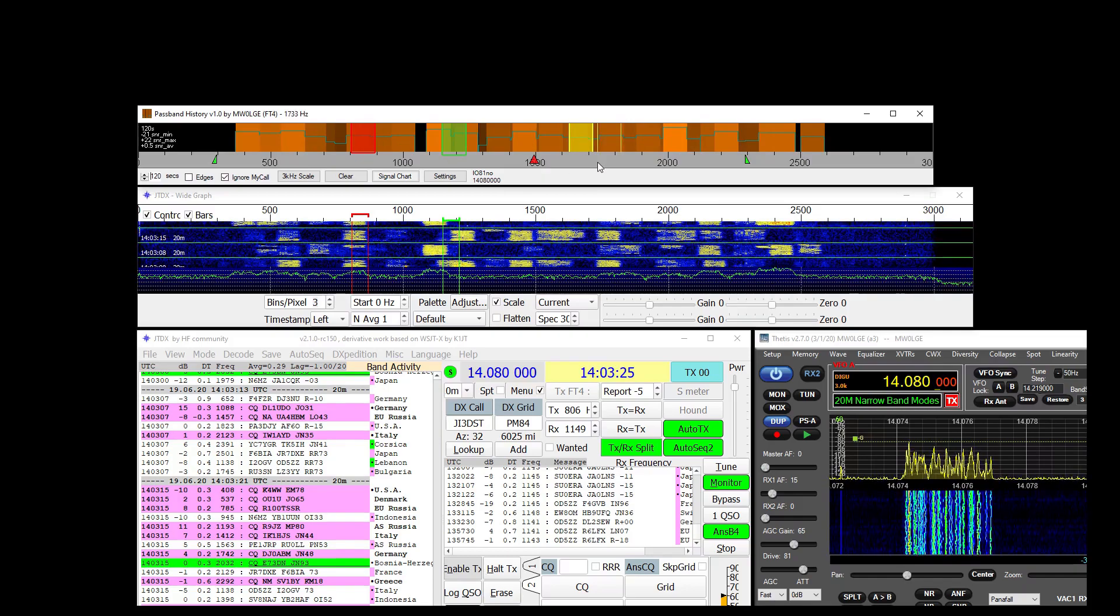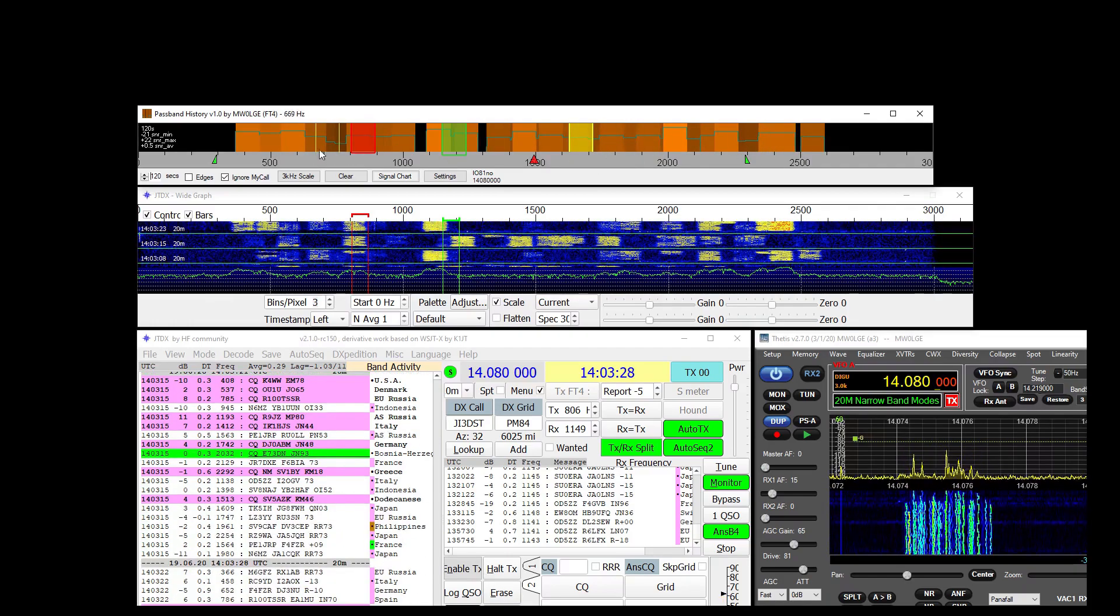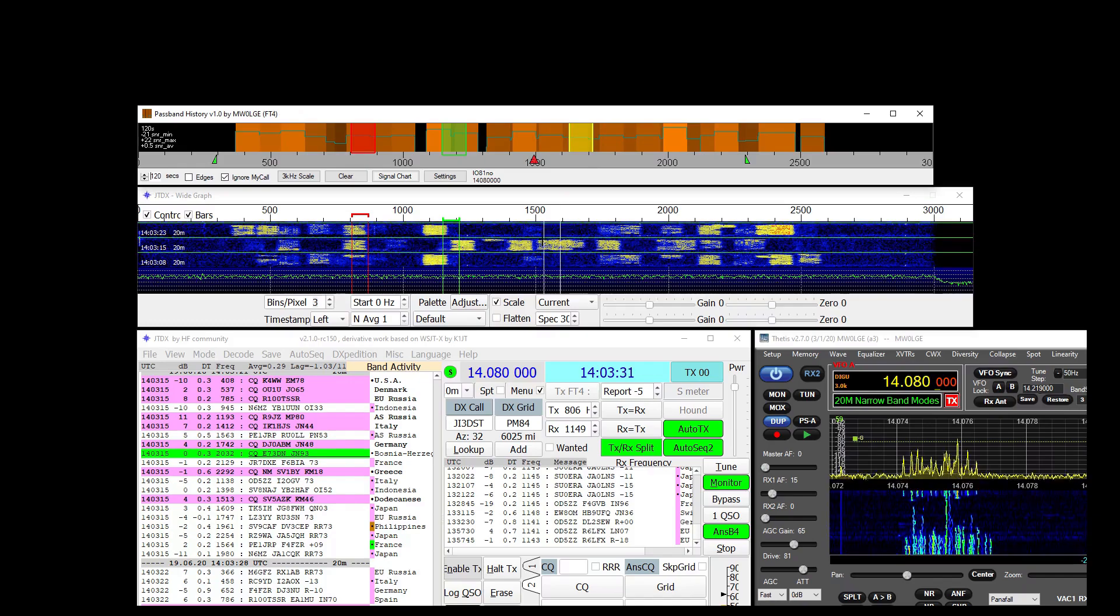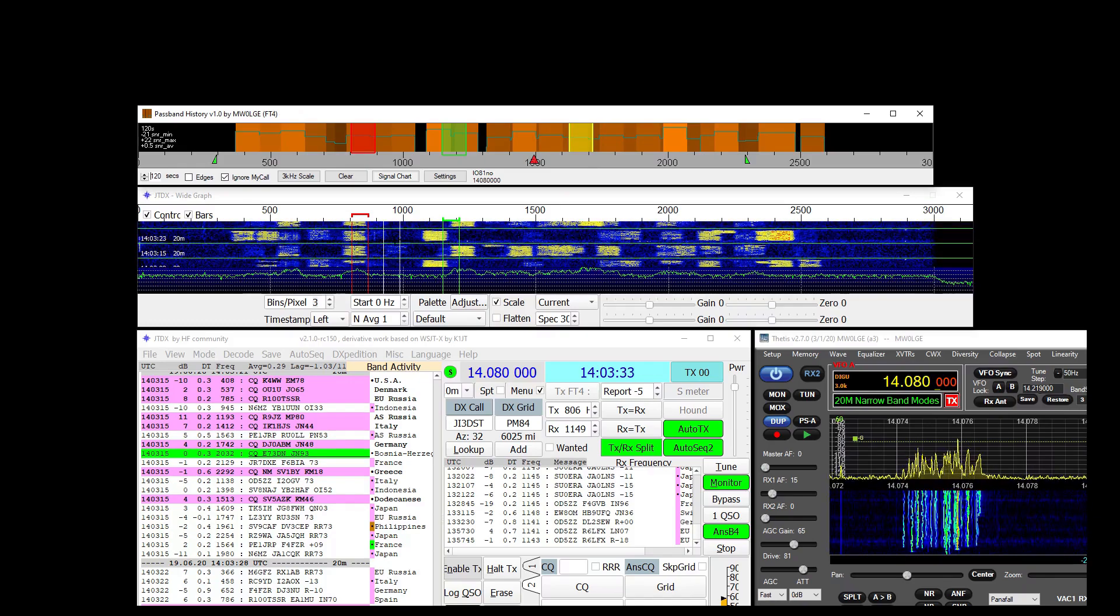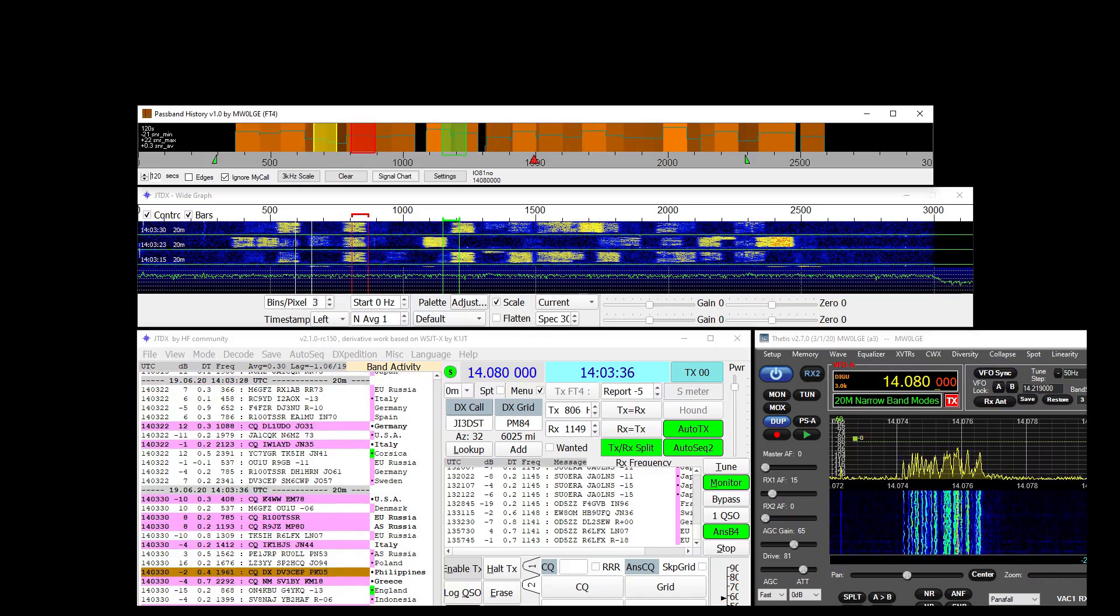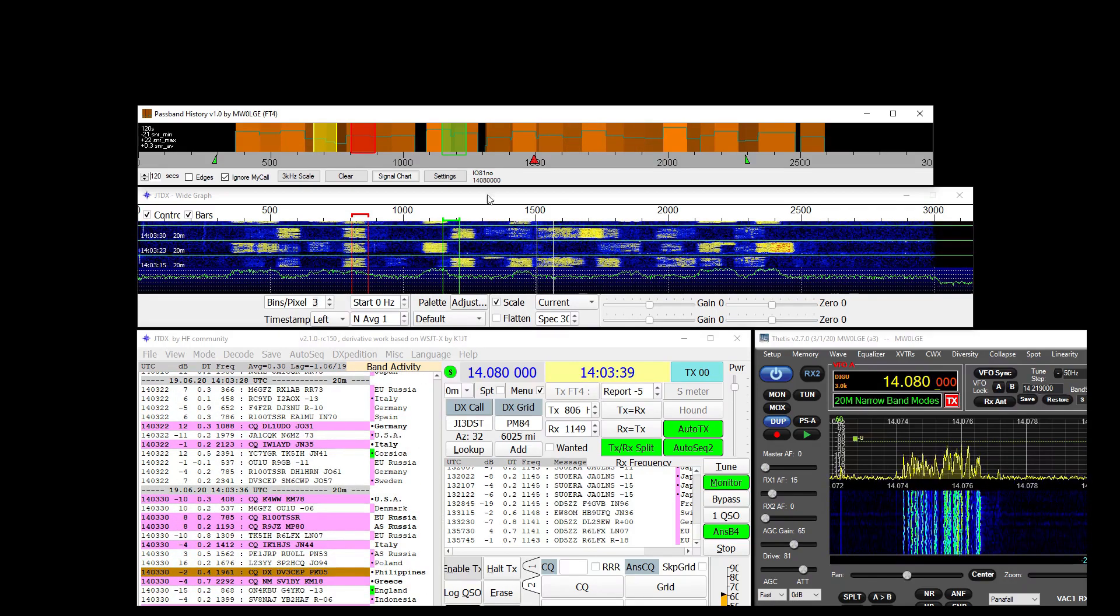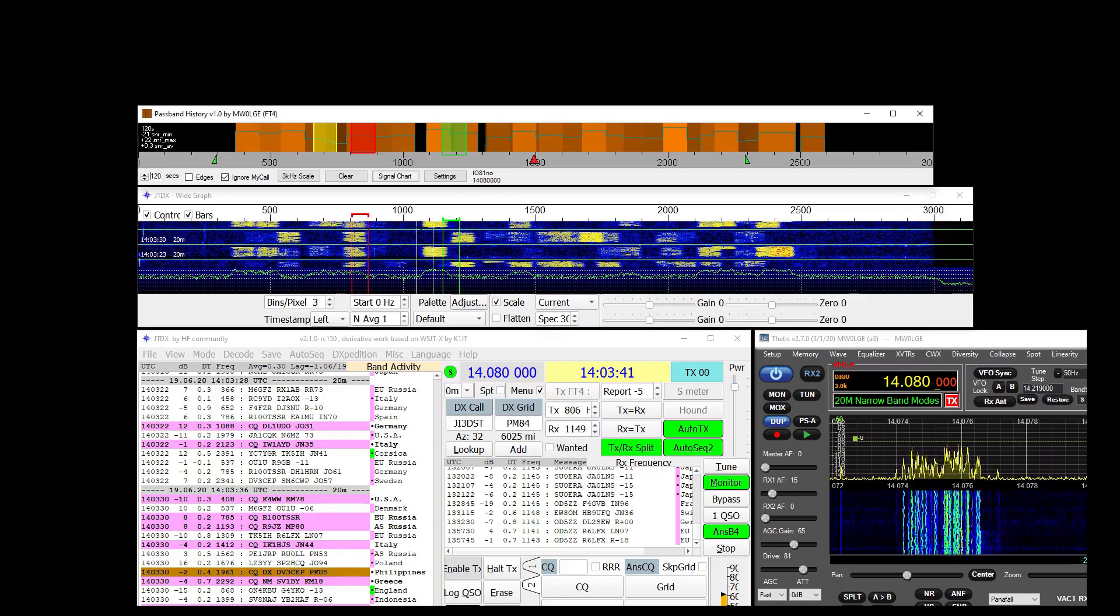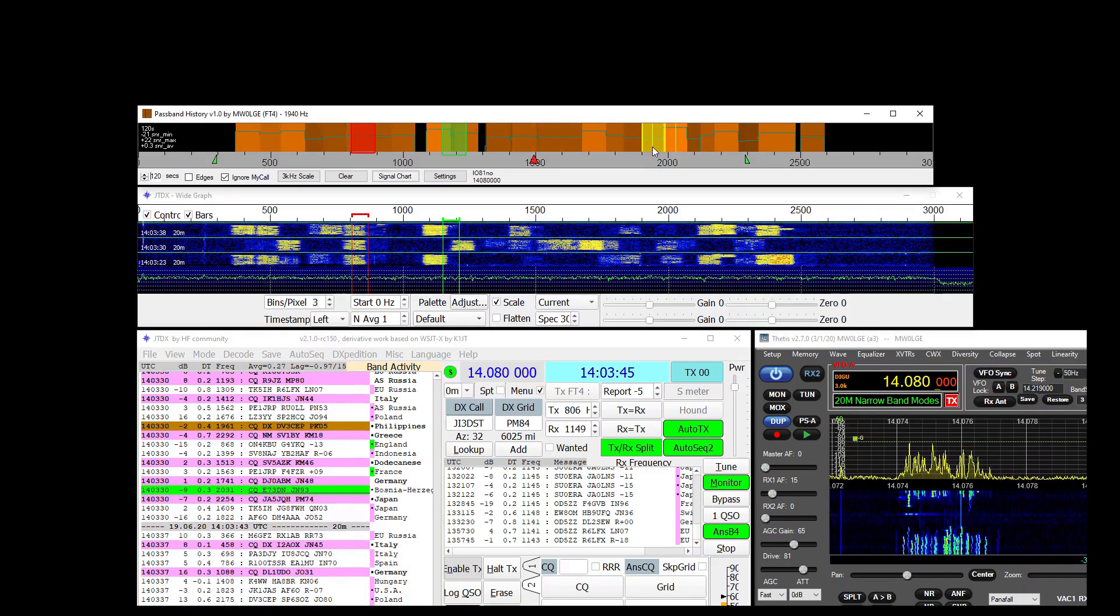And the software attempts to find an area which it thinks is the best place to transmit. So we've all sat there, looked at this waterfall and wondered where we could successfully transmit. Well this Passband History attempts to help you come up with an answer.